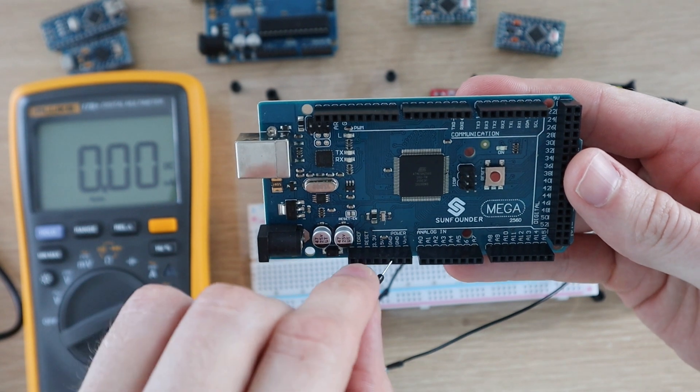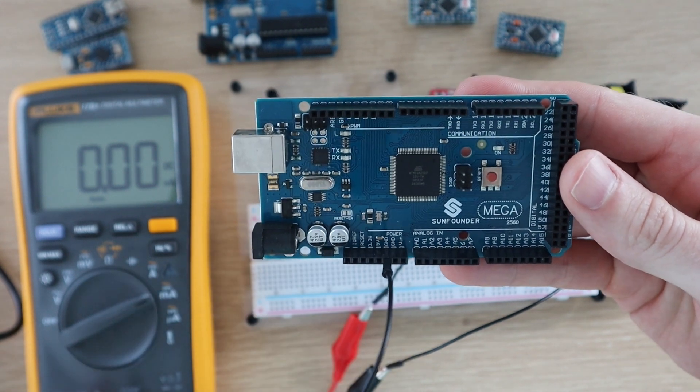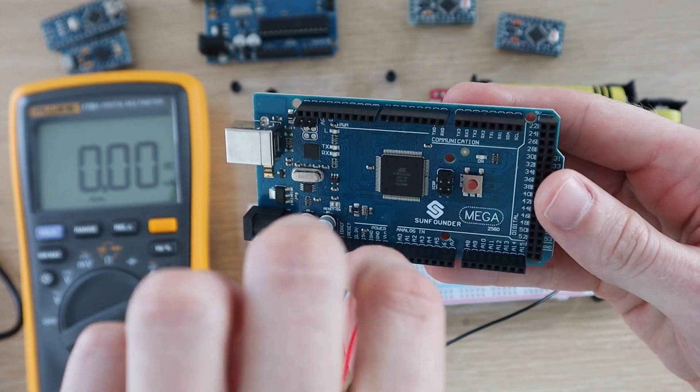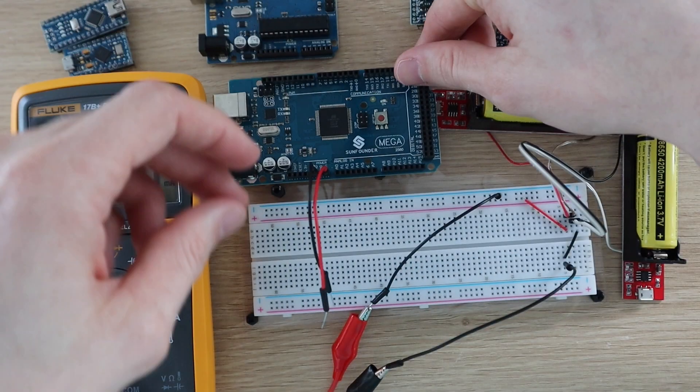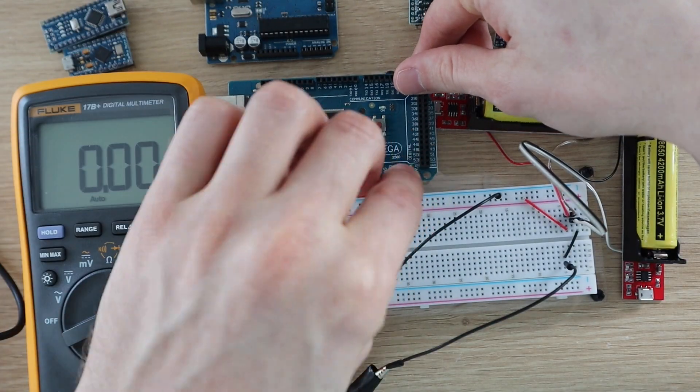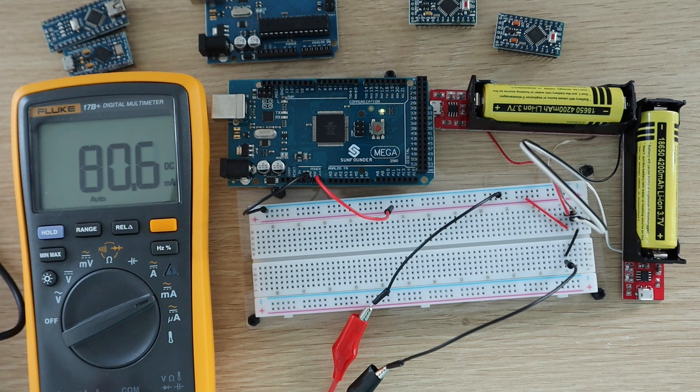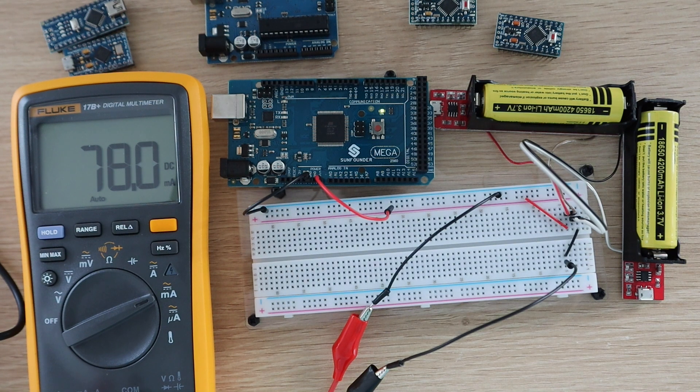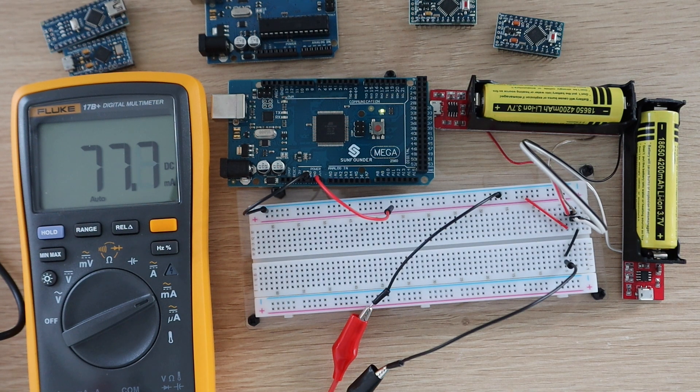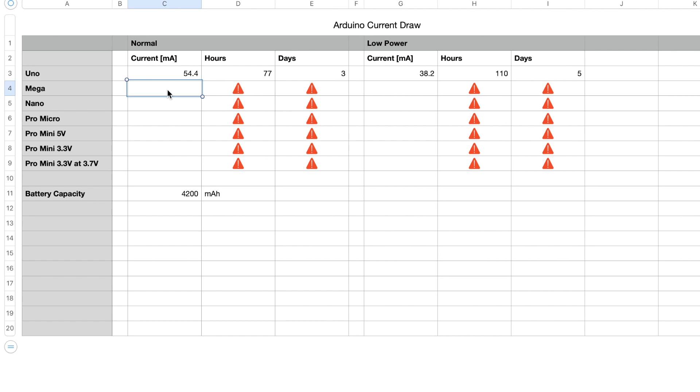Now let's try an Arduino Mega. As expected, the Mega draws a bit more power than the Uno. It draws around 77.7 milliamps, so it would only last for around 54 hours or two days.